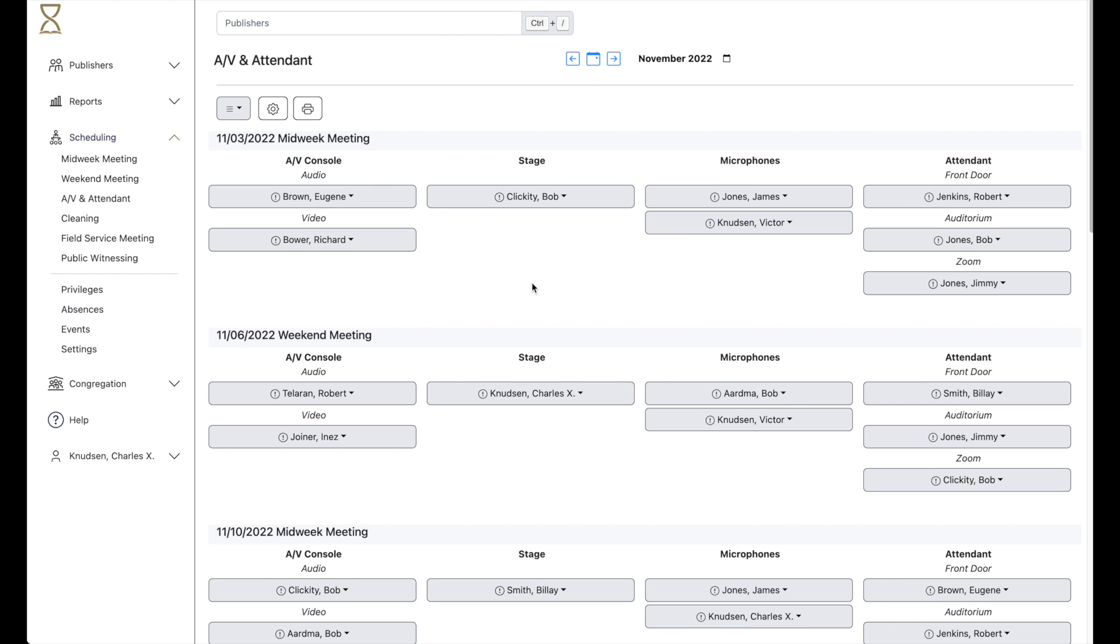Once the schedule is complete, finalize it by sending the assignments. Those who are assigned will receive a notification through the Hourglass app.